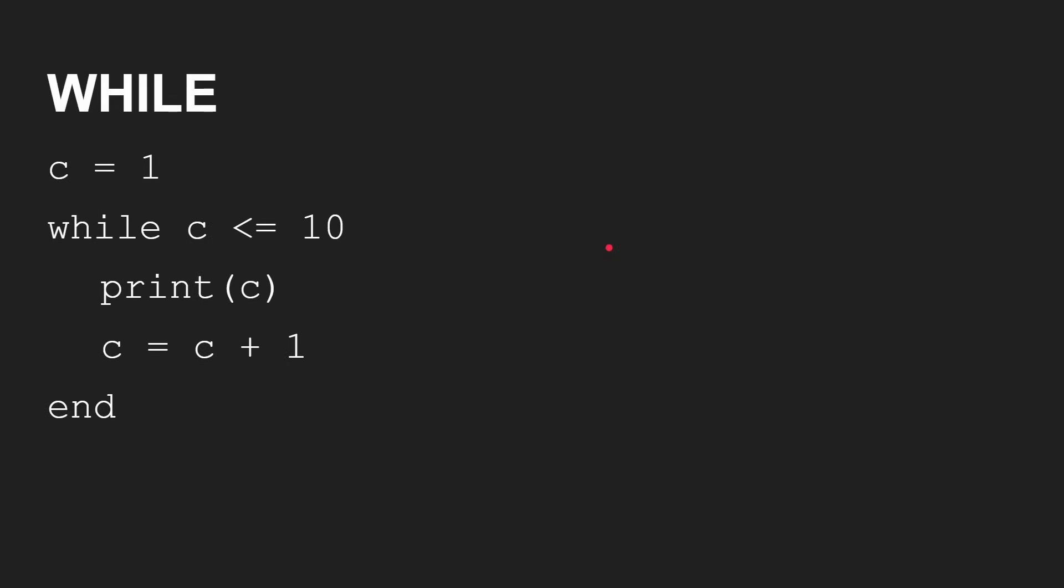While loops work exactly what you'd expect. C is equal to 1, while C is less than or equal to 10. Print C, C is equal to C plus 1. This will go round, and you get 1 through to 10.